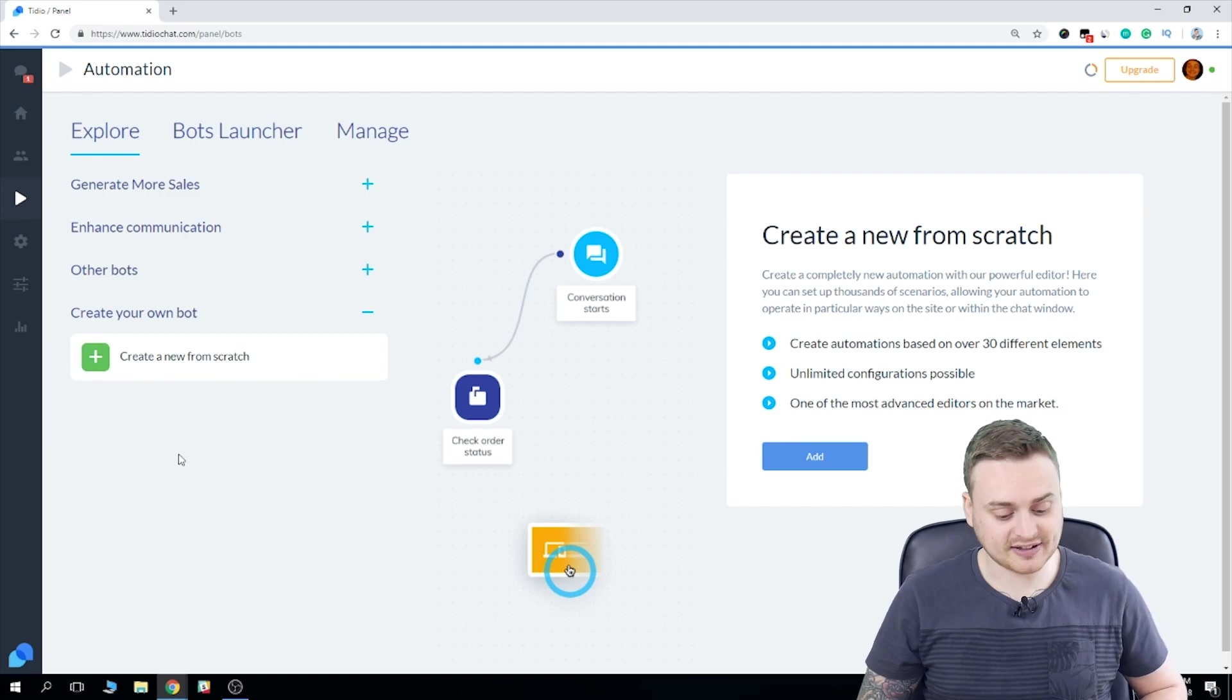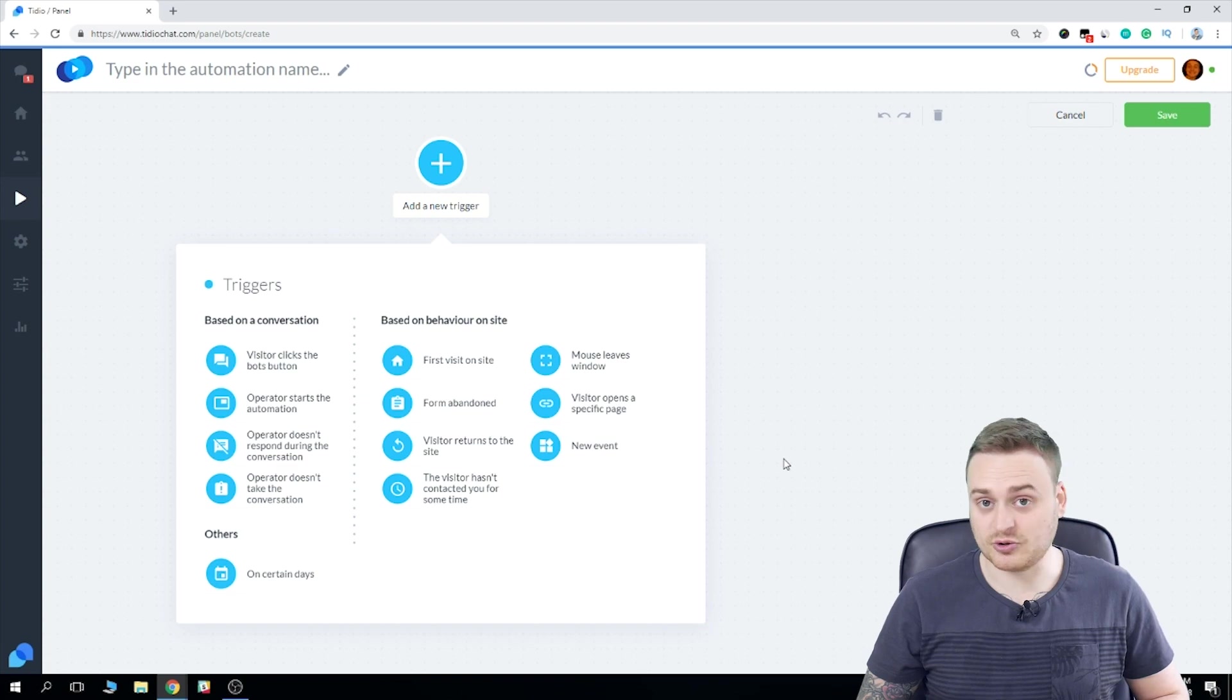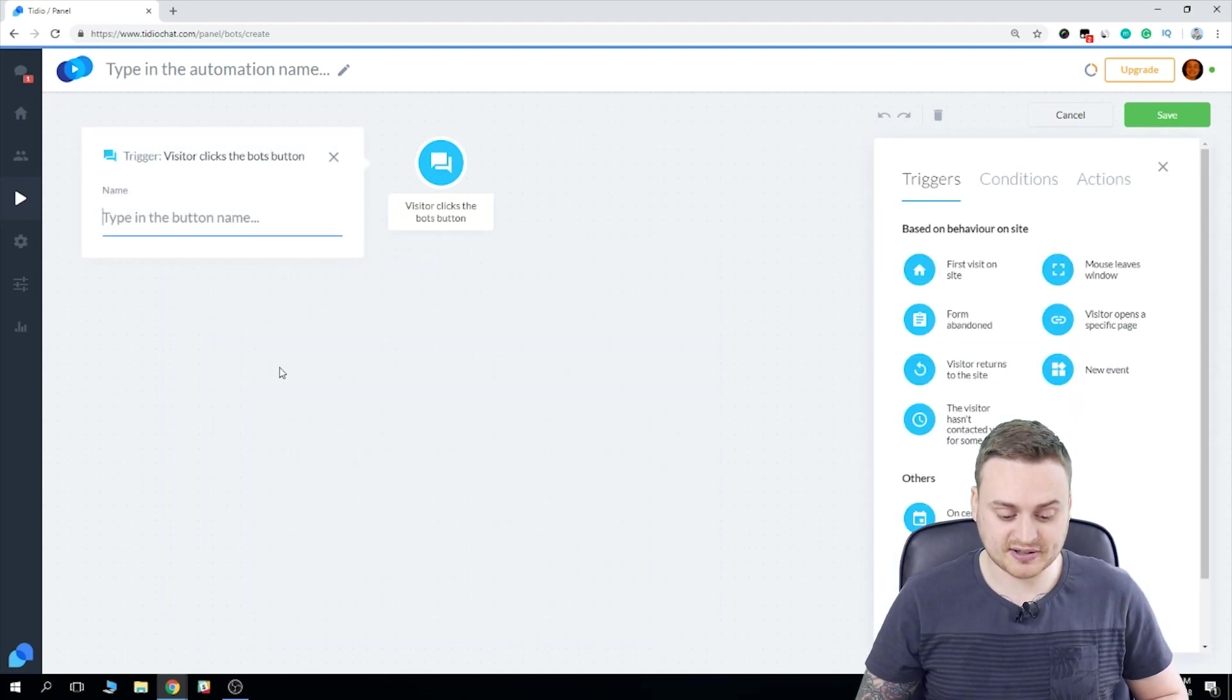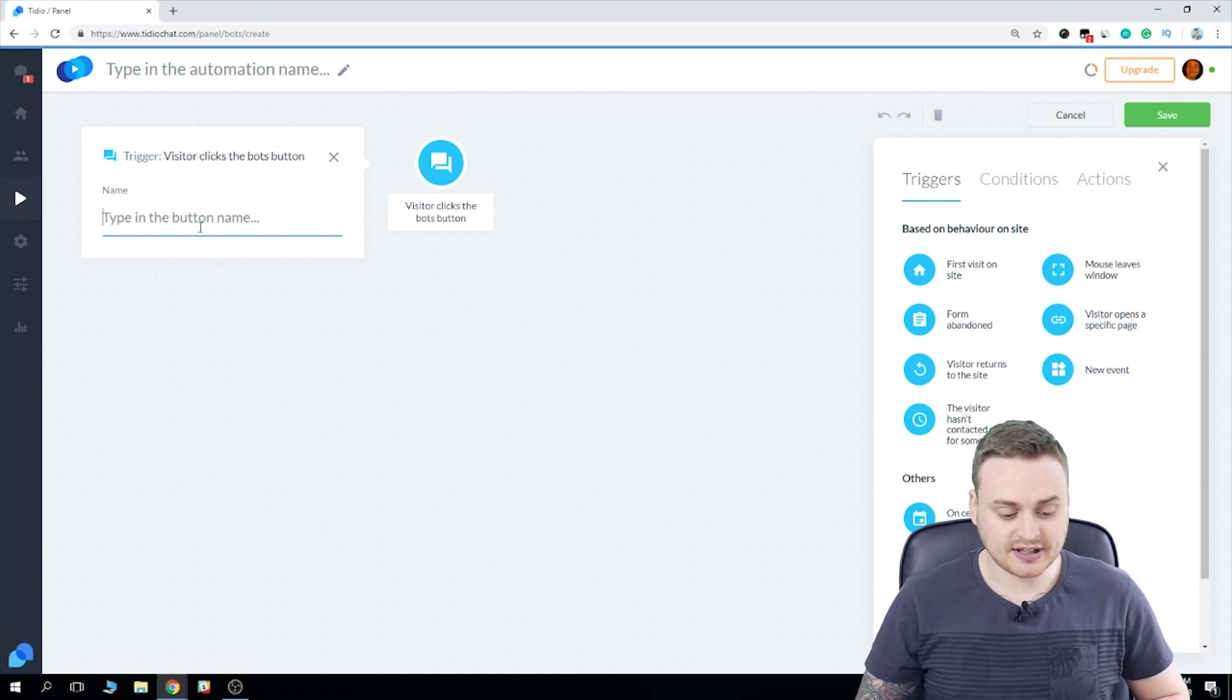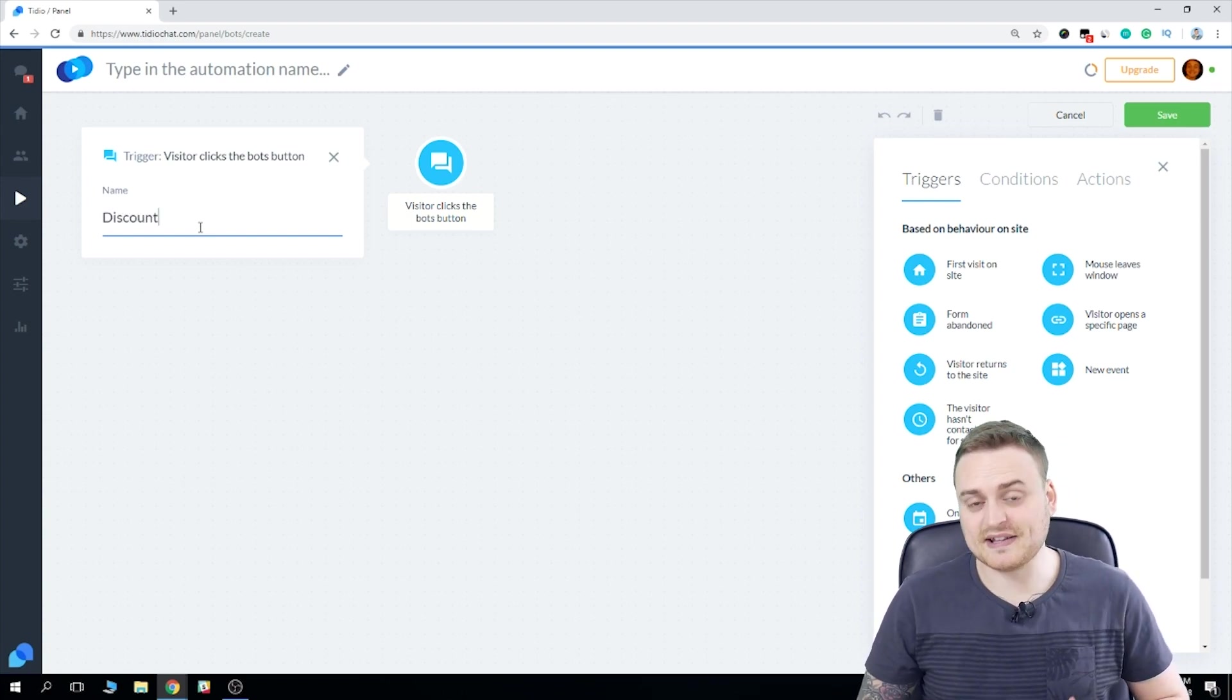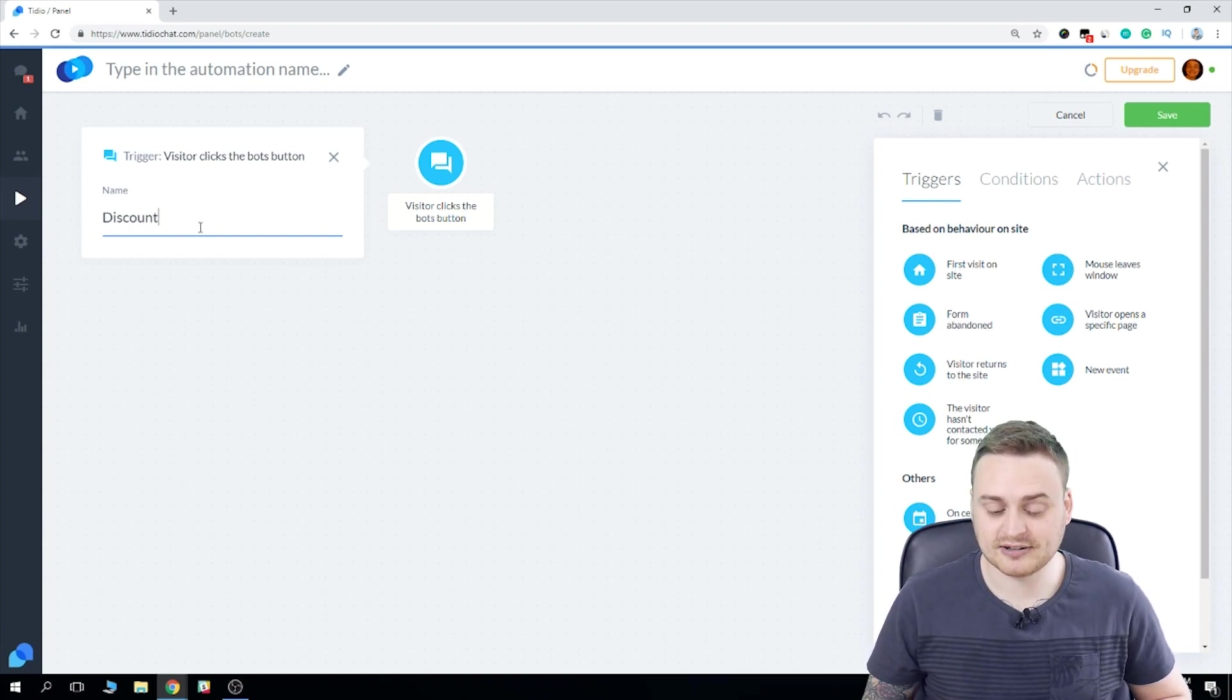So if we just select the option, hit the add button, we're asked to select a new trigger. Now I'll explain to you exactly what a trigger is in just a sec. We're going to choose visitor clicks the bot button because we want this to appear as a separate button in the bots launcher. Now I'm going to call this something like discount. And the idea behind this bot will be to offer returning visitors a discount code. Something to build their loyalty and keep them coming back.